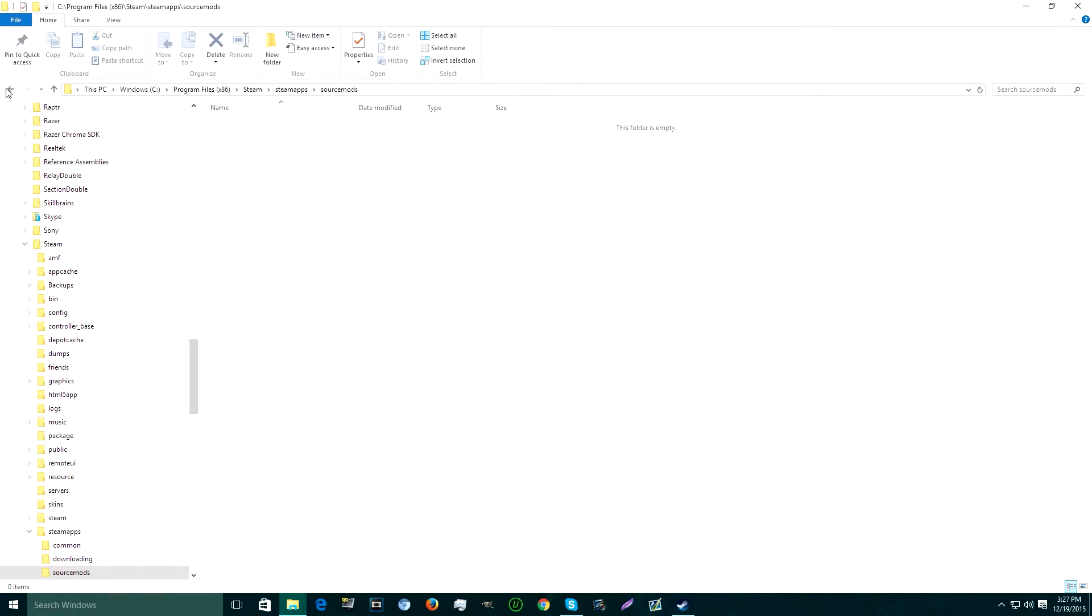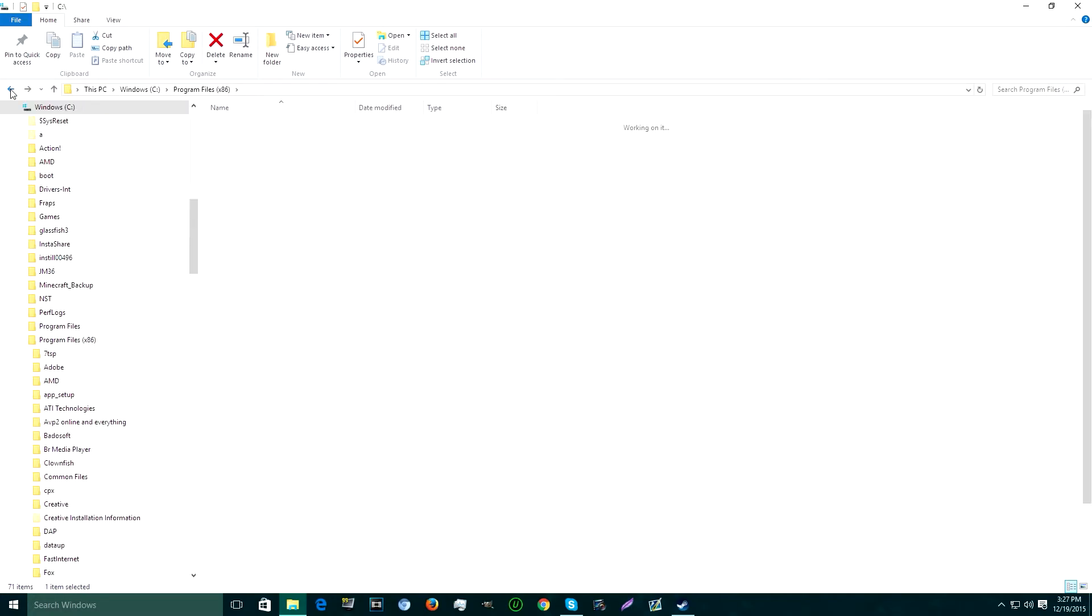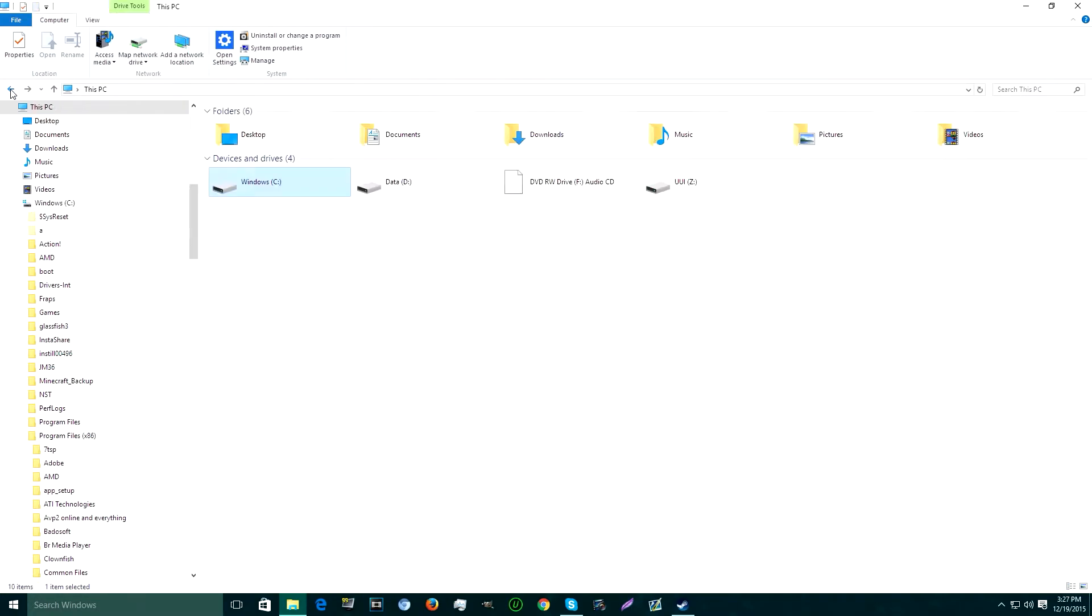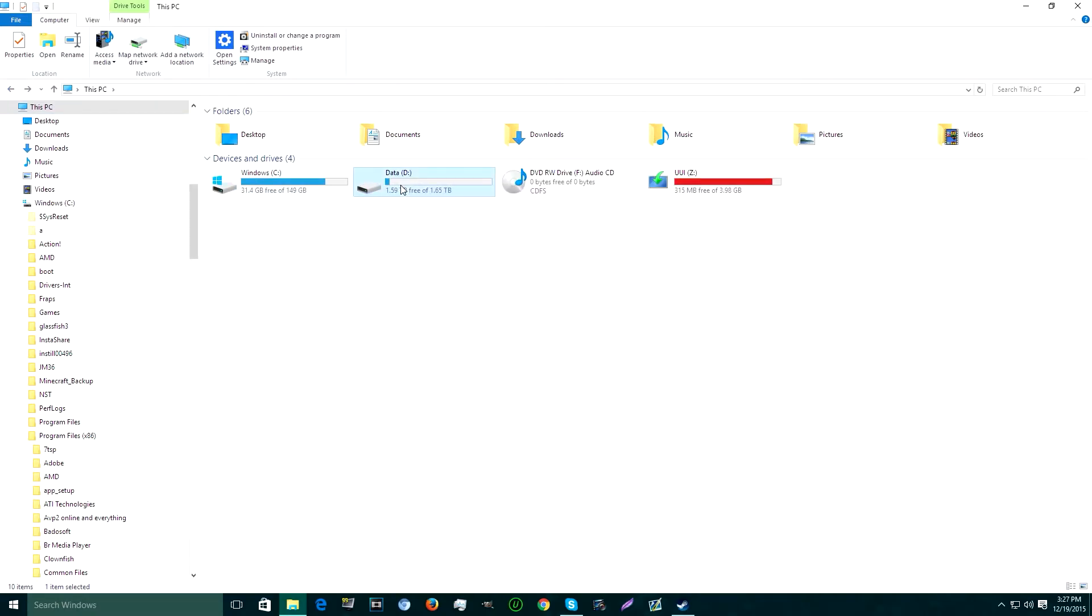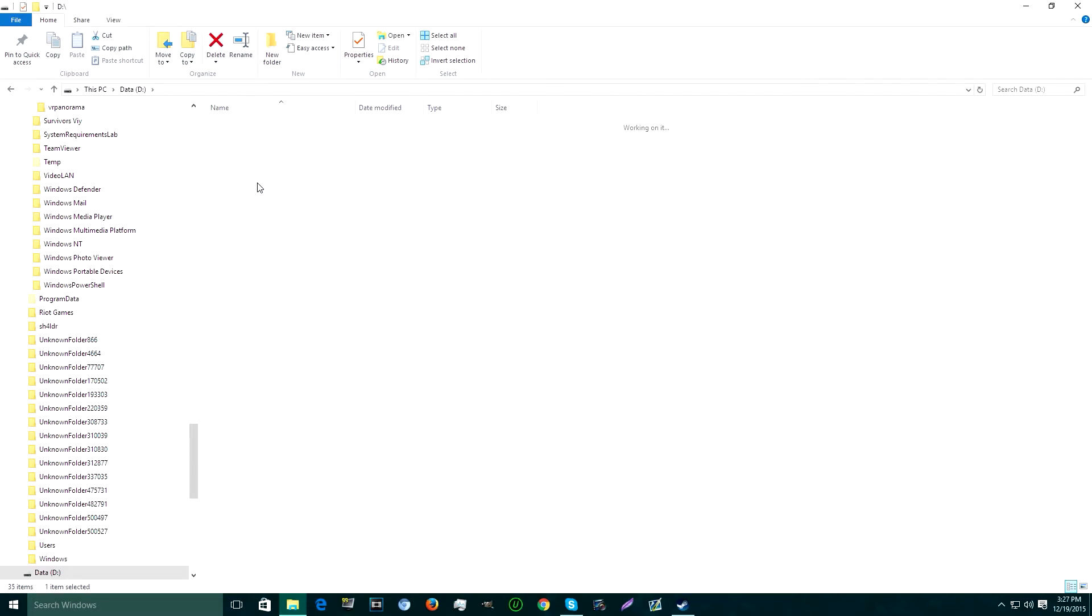Well, this is what you want to do. Instead of going to C directory, you want to go to the D directory. Once you go to the D directory, you want to go to Steam Library, SteamApps, Common.